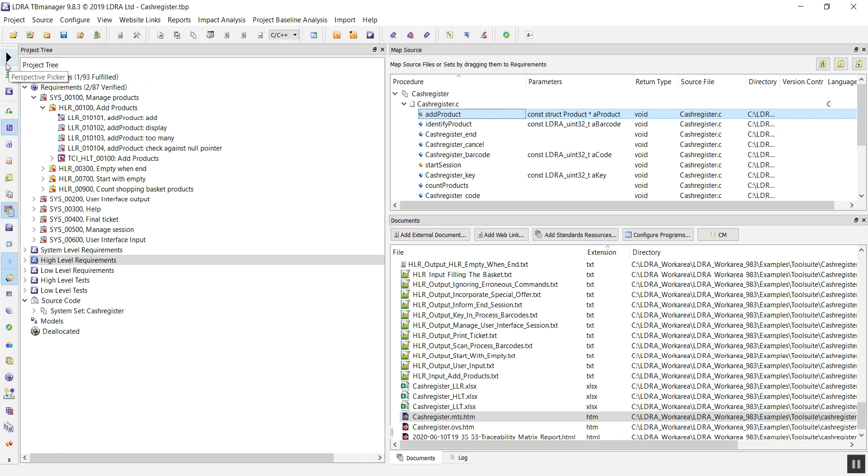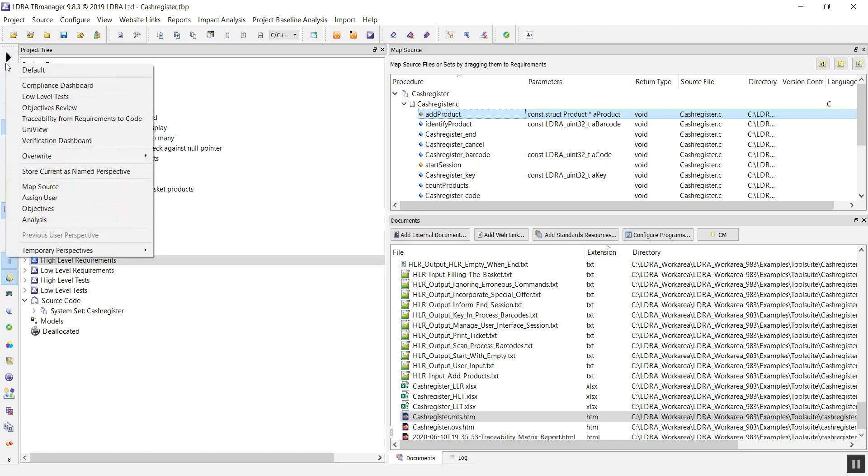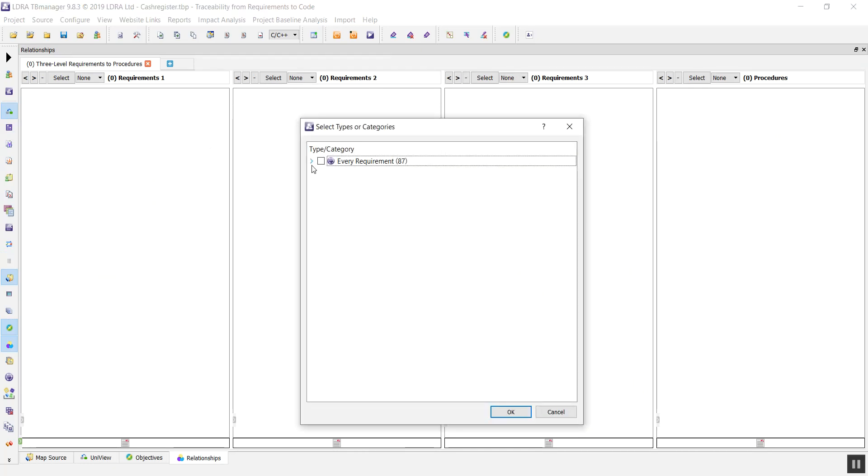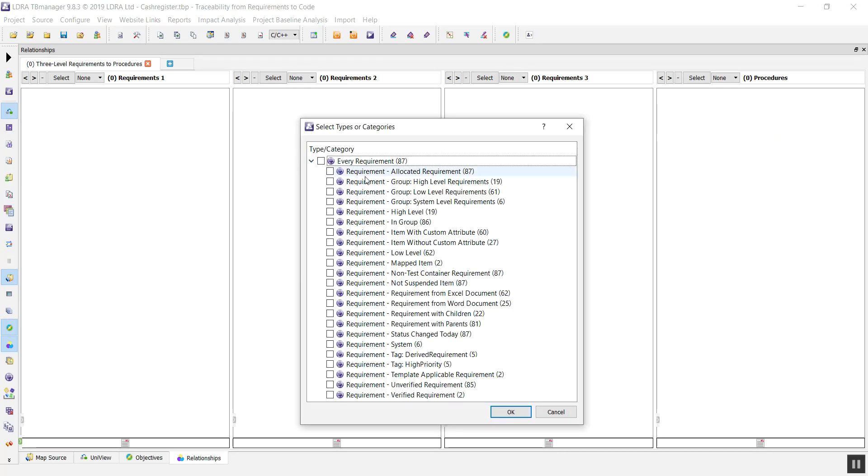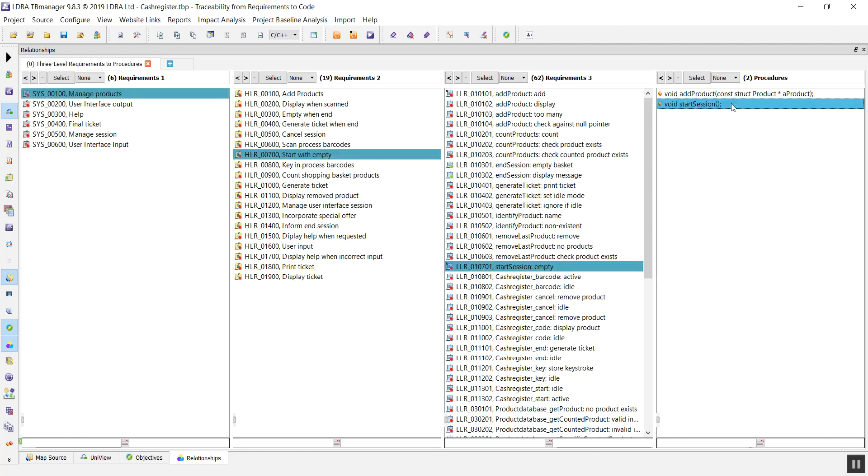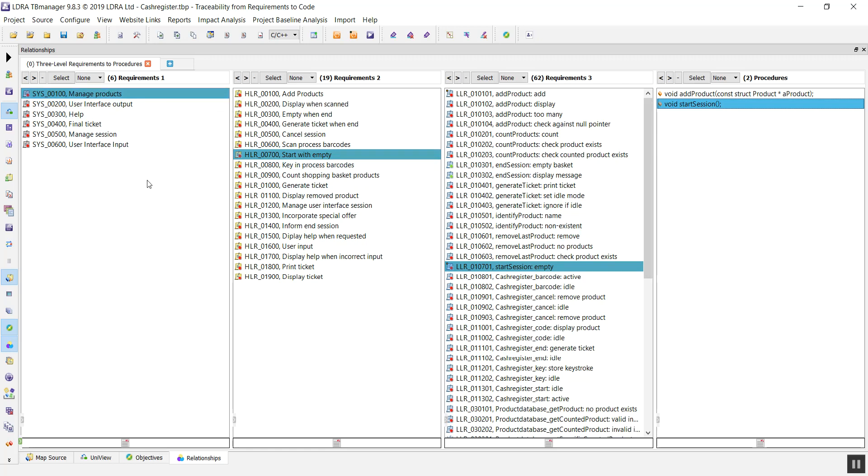If we want to have a look and see the traceability from our requirements right the way down to our code, we can produce a report going from system level right the way down to procedures. If we select a particular procedure, we can see the low level, high level, and system level requirements in the up and downstream traceabilities for that particular procedure.